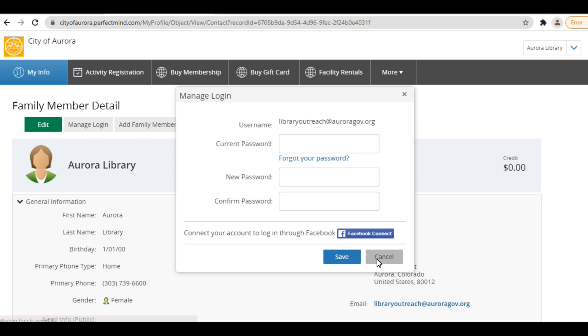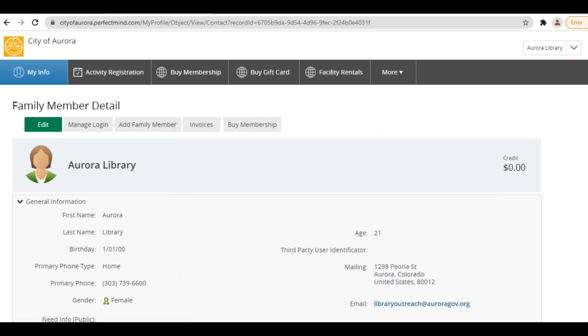If you regularly register other members of your family like a spouse or children for library programs, you can easily add them to your account as a family member. No need for each individual to have their own account, especially if they are a child or teen under 18. To add them to your account, click Add Family Member.